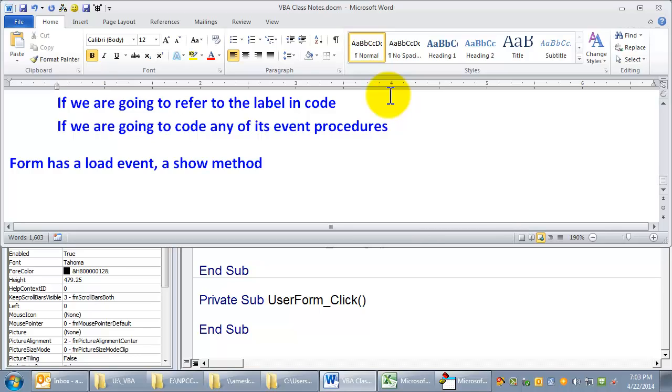So if you say show without it being loaded, it will load it first and then show it. So you can use the show method, and it will automatically load it first and then show it.